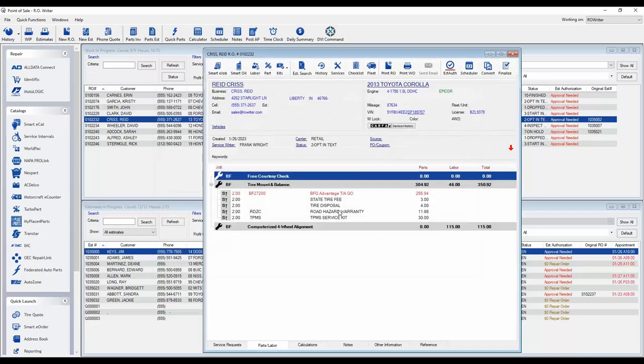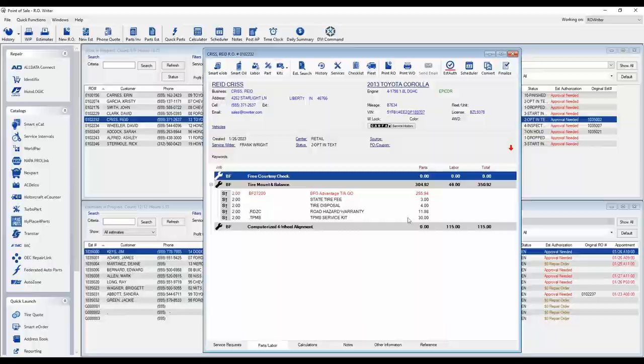Our tire package, along with our selected tires, and an alignment have been added to our repair order.